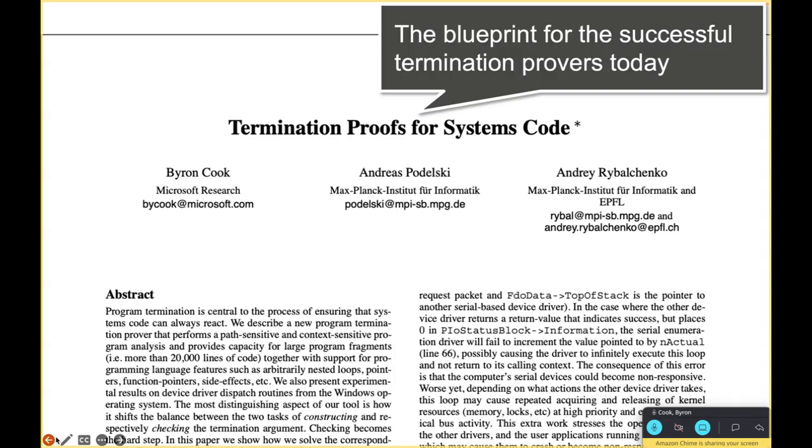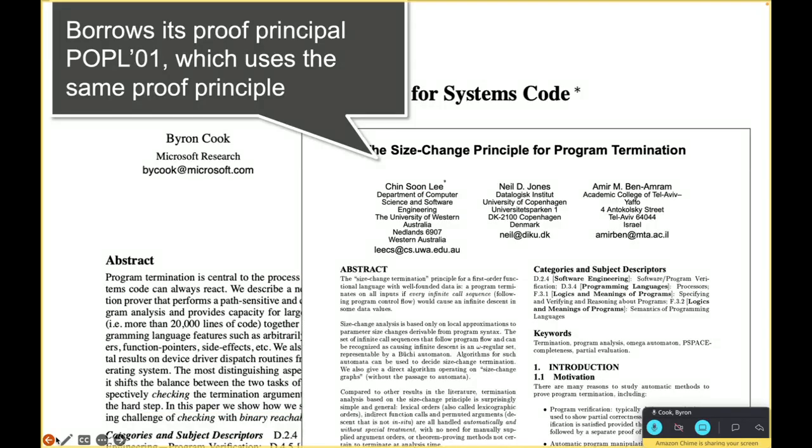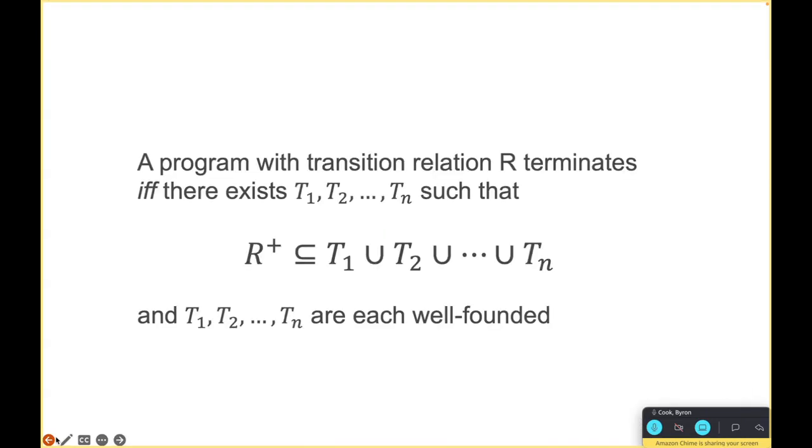The question is how can we distribute or parallelize termination? I'm thinking about imperative programs. This paper is sort of the blueprint for tools that do that today. It actually borrows its proof principle from the size change principle paper from Neil Jones et al.